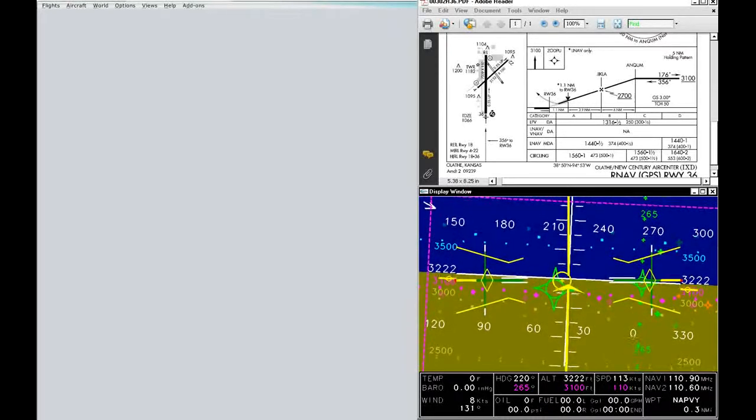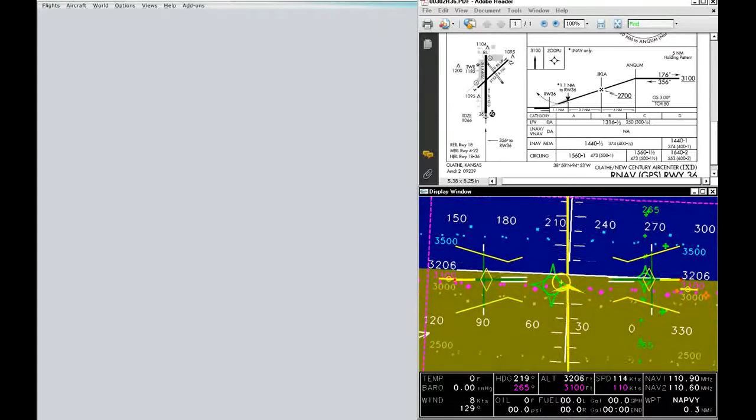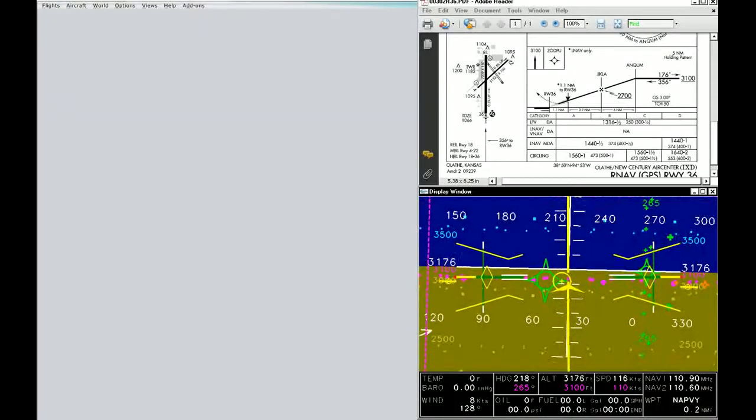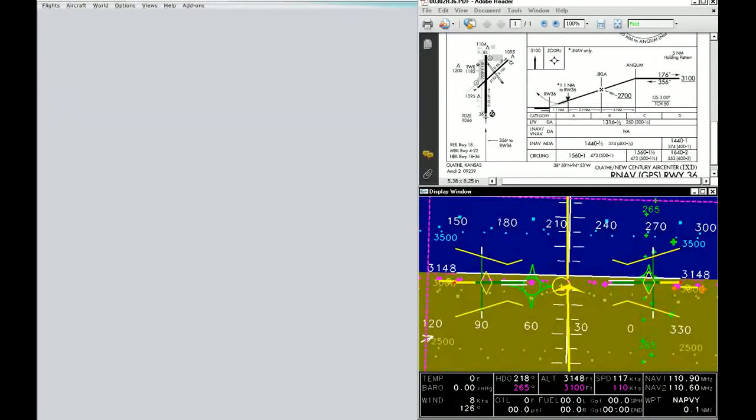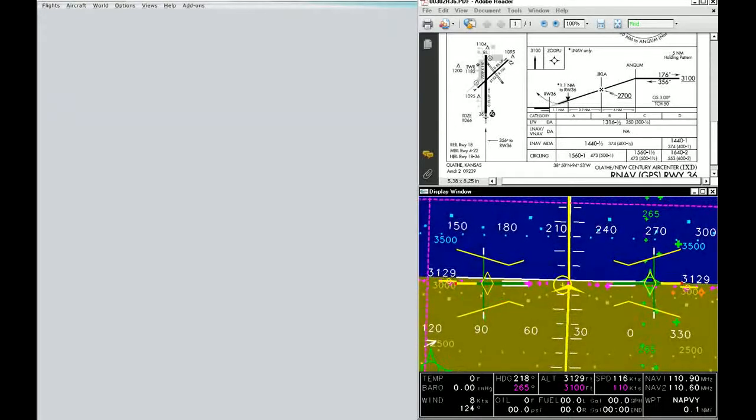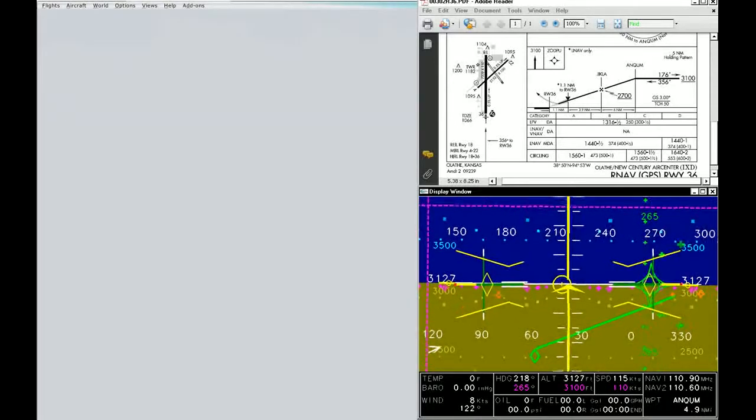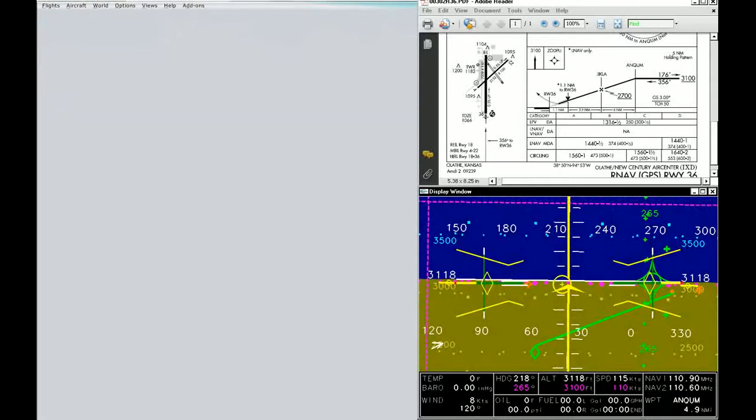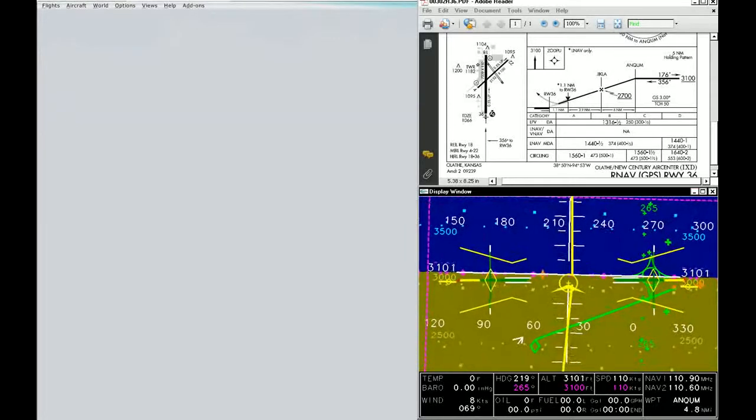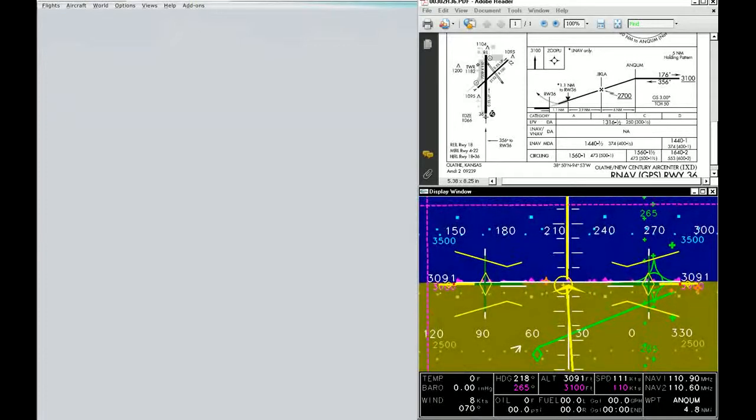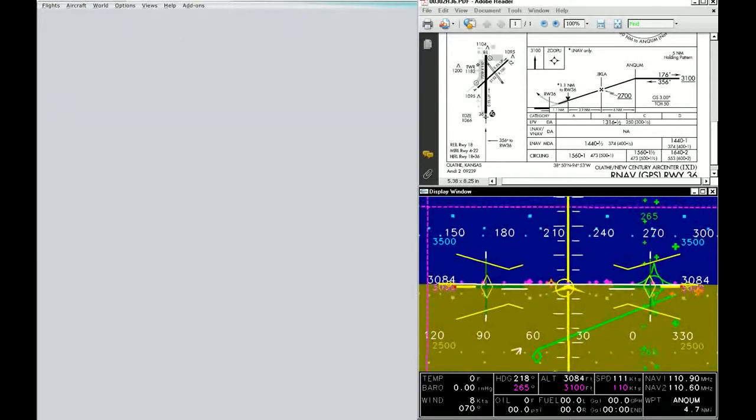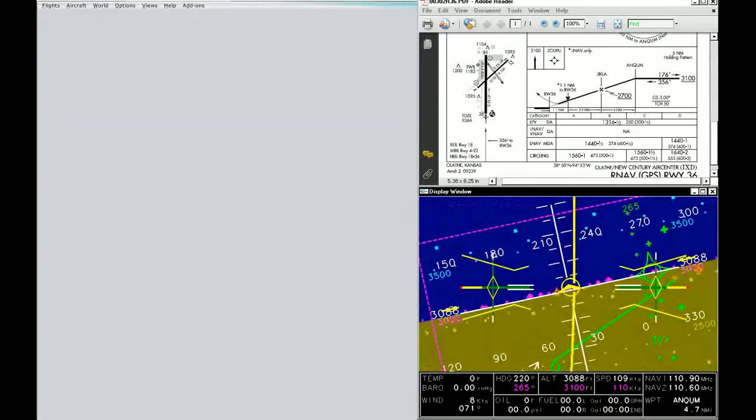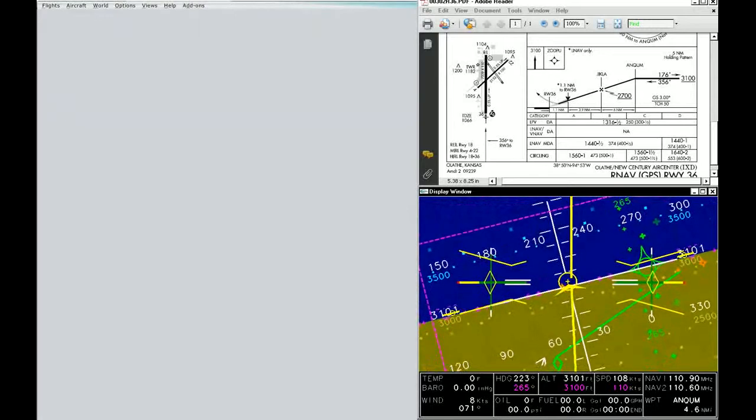We're now passing the waypoint NAPFI because we're about 0.3 nautical miles out, and it's going towards the edge of the screen. Once we pass it, it will change colors to orange, and it just went to the center of the screen because it's now behind us. I'll level out because we're at 3,100 feet, and I'll start a standard rate turn to the next waypoint, which is Enquim.